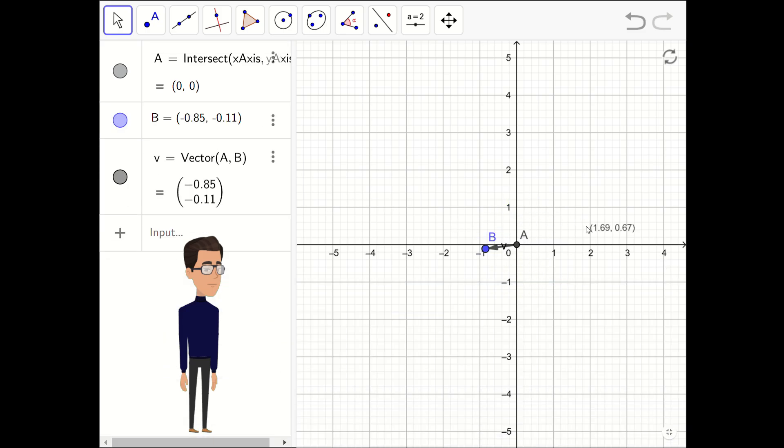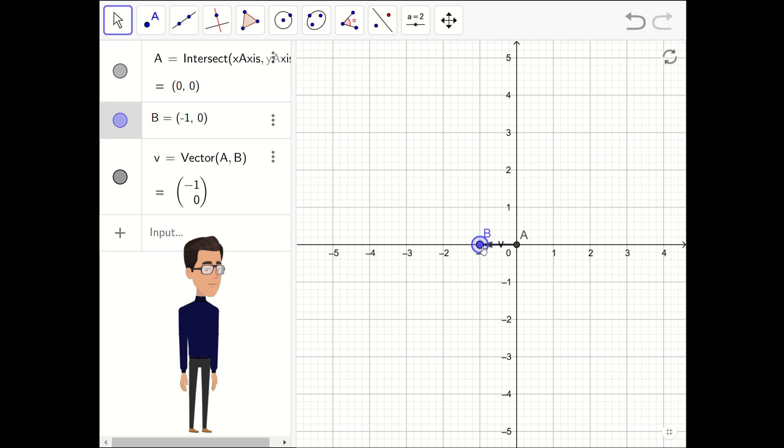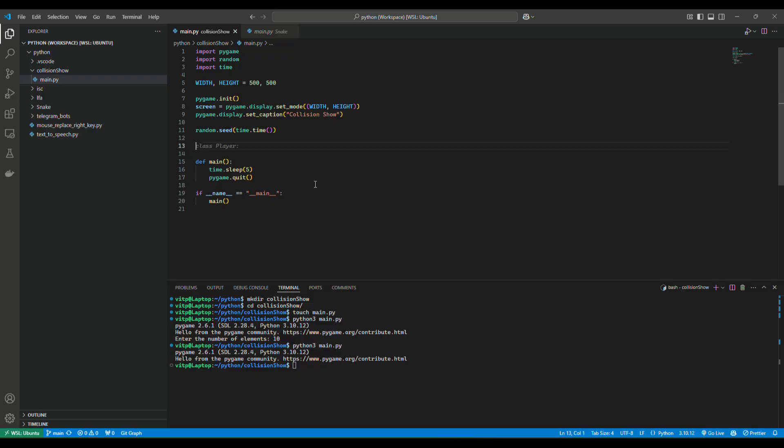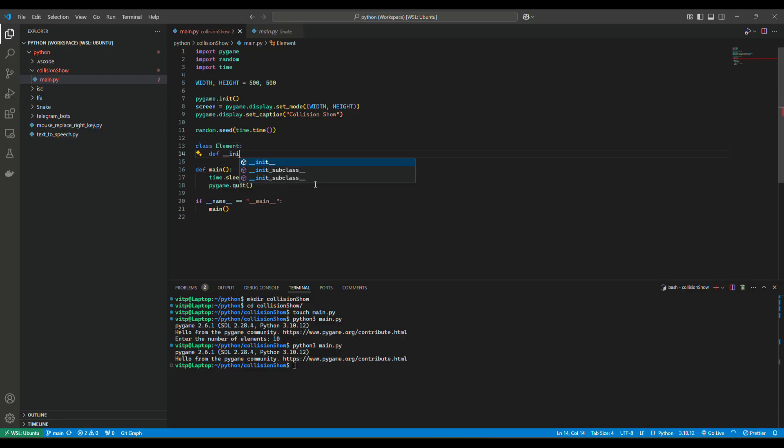As we see, to get any random direction, we can take B with x between minus 1 and 1, and y the same as the x. So let's do this.